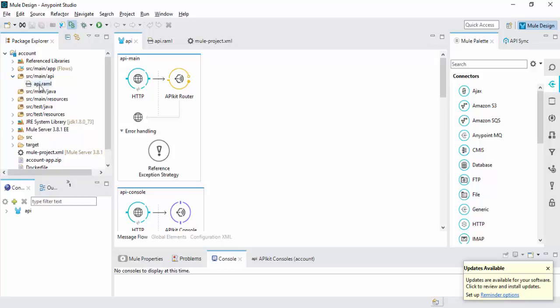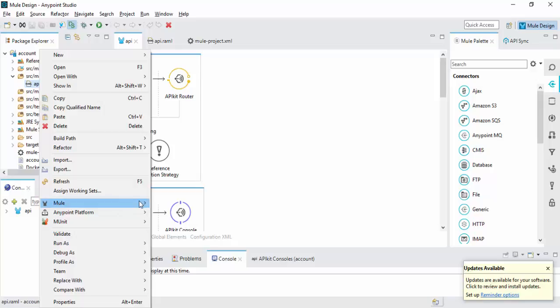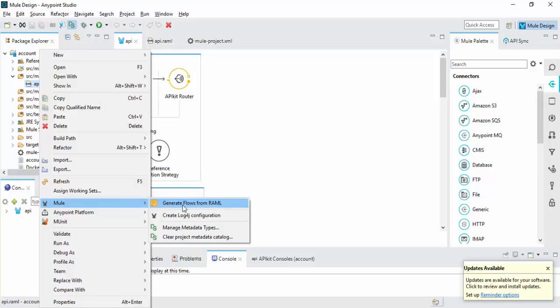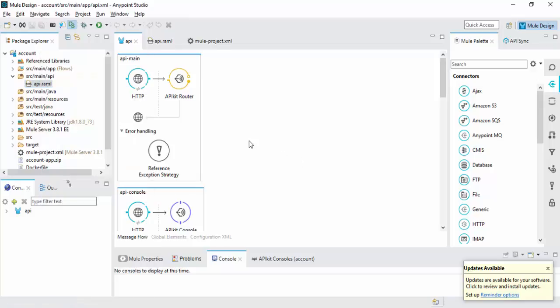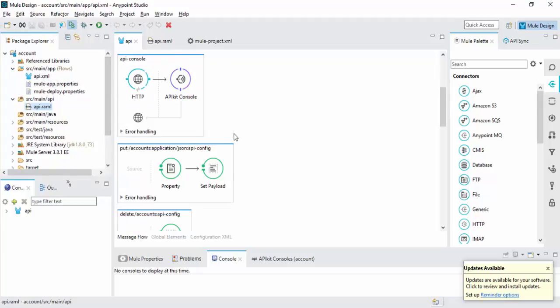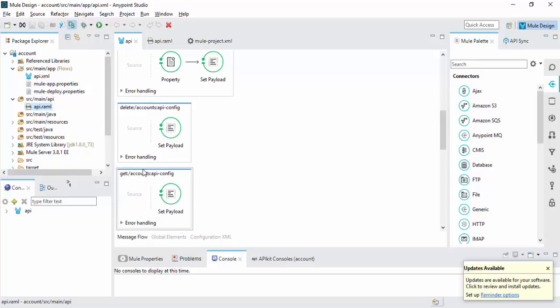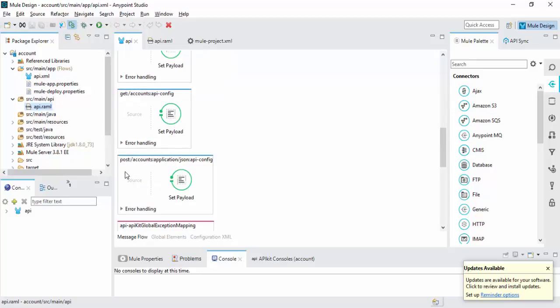Once the RAML file is ready, right click this RAML file, go to Mule, then click Generate Flows from RAML. Once you have completed this action, you can see the API XML file. The flow will be created: Put operation, Delete operation, Get operation, Post operation.